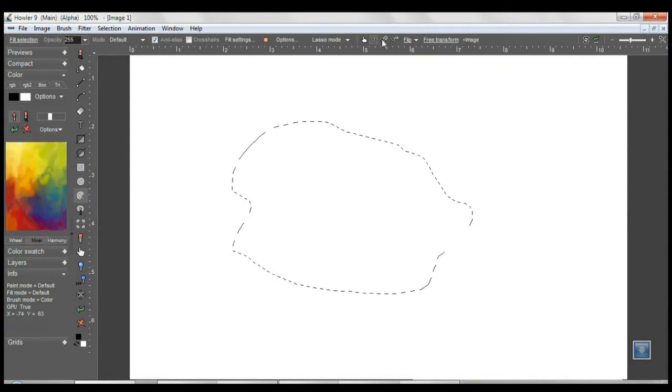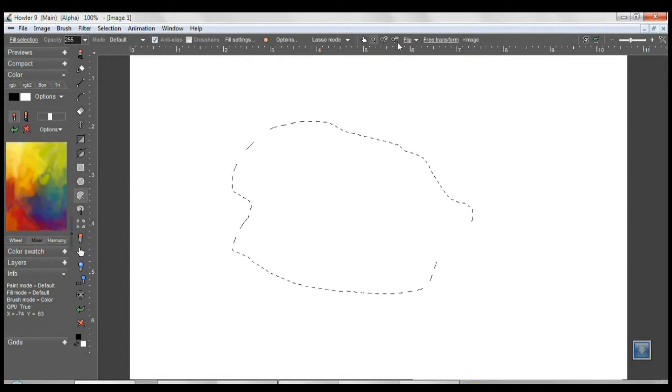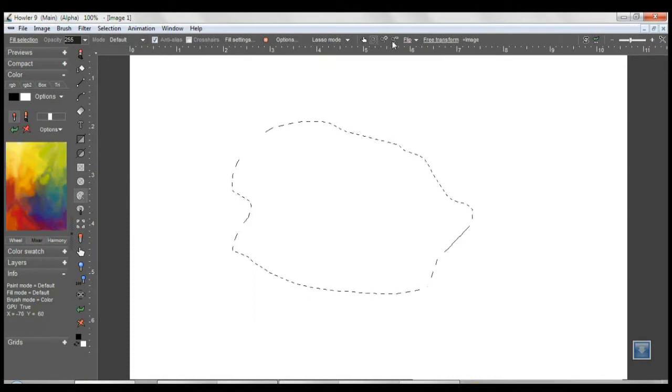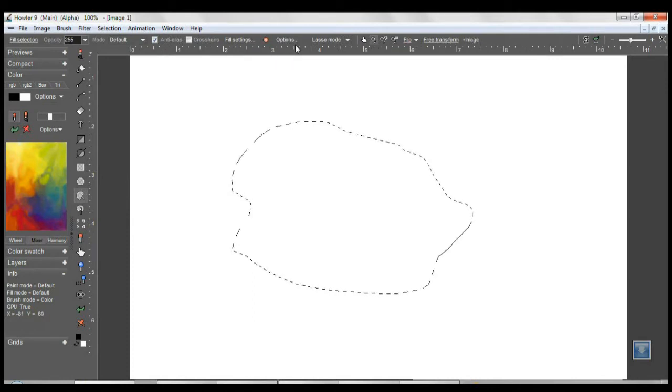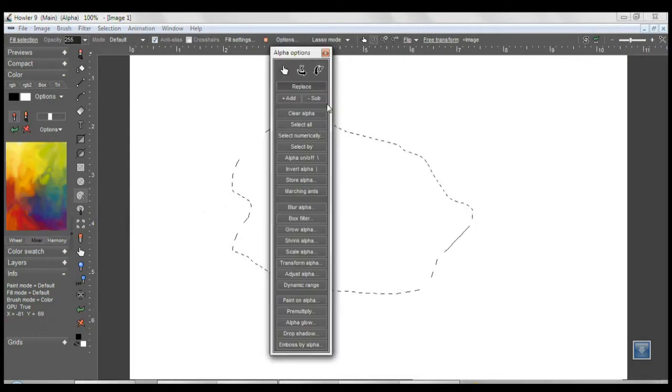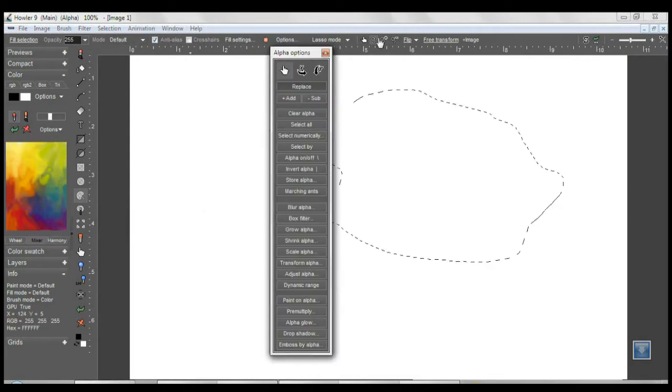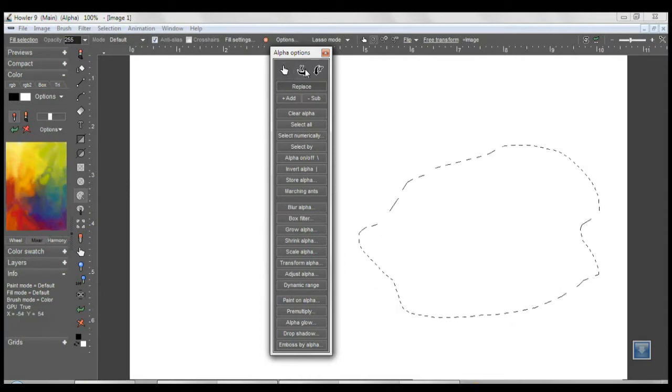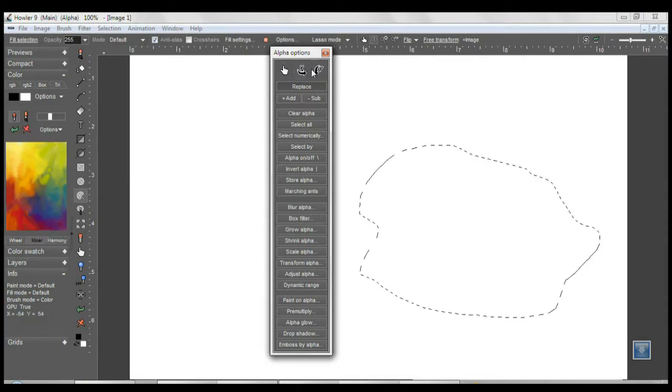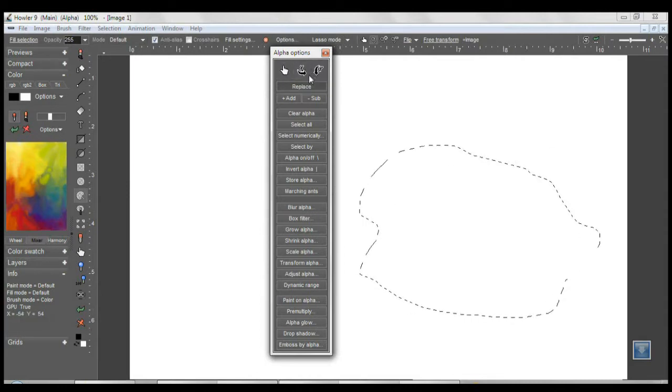Some of these options were available if you dropped down the alpha channel options panel. We had the ability to move an alpha channel or flip it on the X and Y axis.